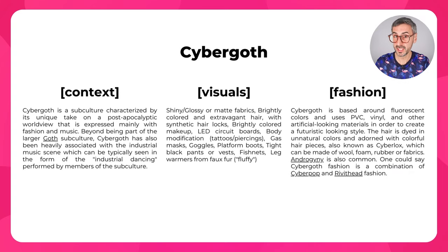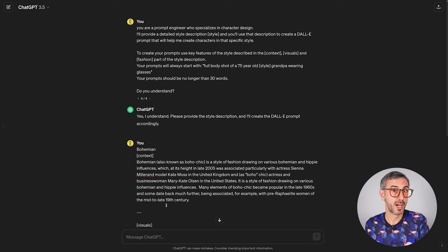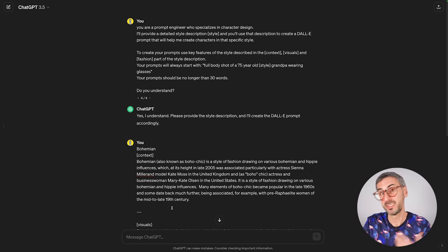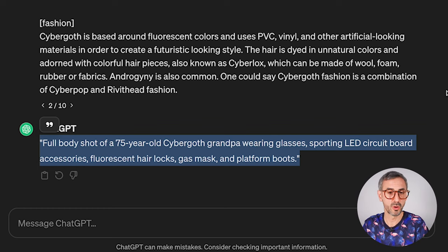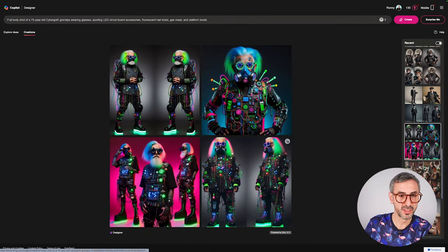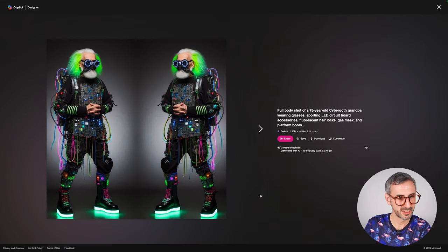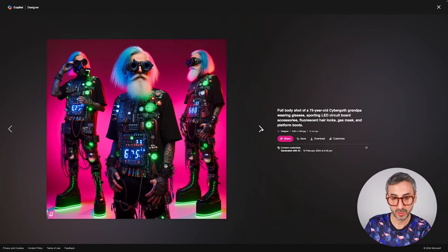The next fashion style is Cyber Goth — let's make grandpa a cyber goth. I fetched context, visuals, and fashion from Aesthetics Wiki, then came back to ChatGPT and used the little pencil icon to modify the previous prompt, pasting in the cyber goth information instead. ChatGPT gave me: 'Full body shot of a 75-year-old cyber goth grandpa wearing glasses, sporting LED circuit board accessories, fluorescent hair locks, gas masks and platform boots.' Running that into the image creator gave pretty funky results — cyber goth grandpa. Maybe one day when I'm 75, I'll look like that.